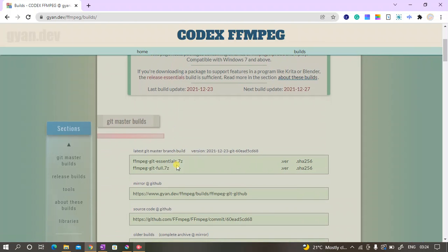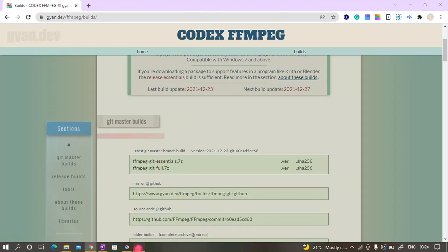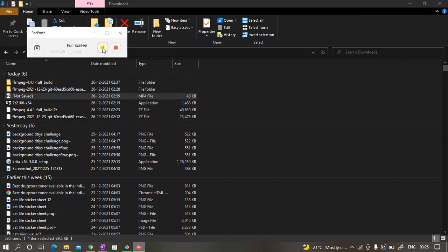Now download this link: ffmpeg-git, not the essentials, the one below it - ffmpeg-git-full.7z. Download it.